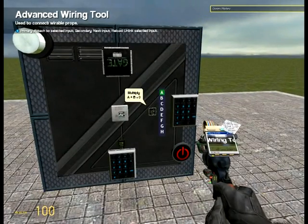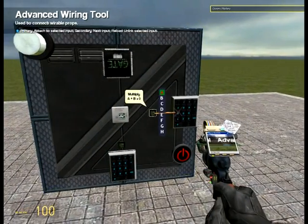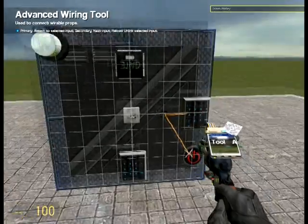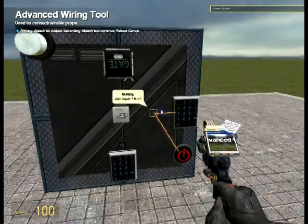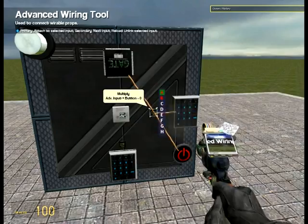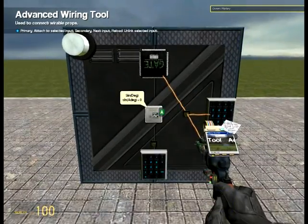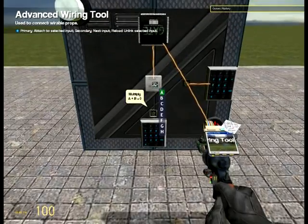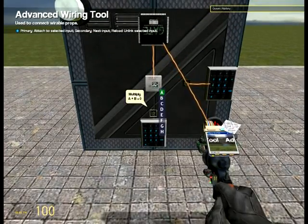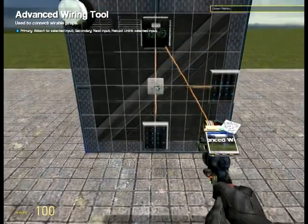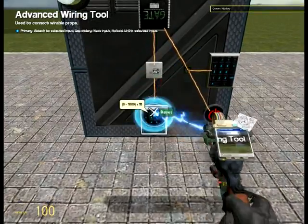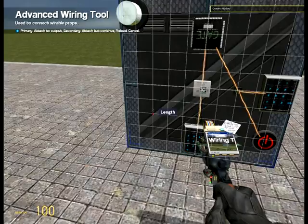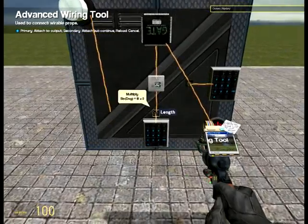Now wire this up. The multiply: A goes to the speed input, and B goes to the button. The A of the accumulator goes to this multiply, and the sine chip goes to the accumulator. And the other multiply: A goes to the sine, B goes to this input. And the length of the hydraulic goes to this multiply.